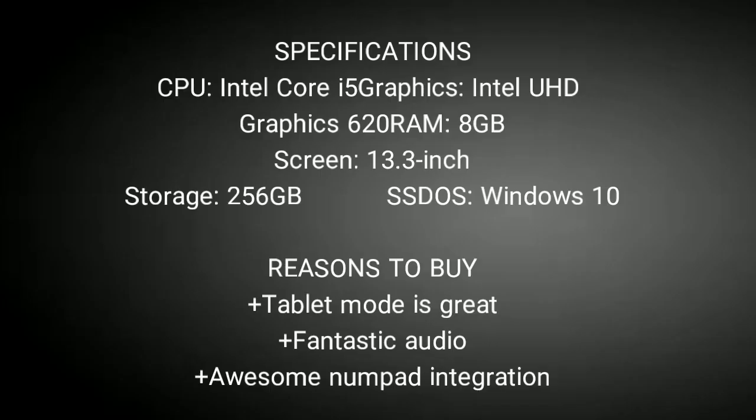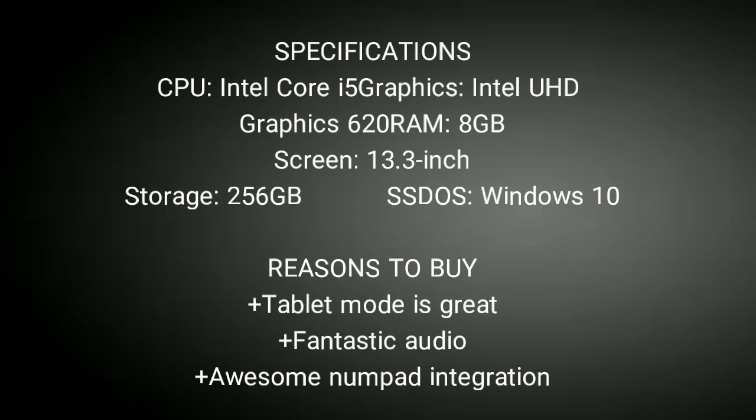All of this, partnered with the really competitive mid-tier price point, makes the ASUS ZenBook Flip 13 top of our list. Buy this laptop for its tablet mode, which is best among all the other 2-in-1 laptops, its fantastic audio, and awesome numpad integration. Links are given in the description, you can buy it from there.